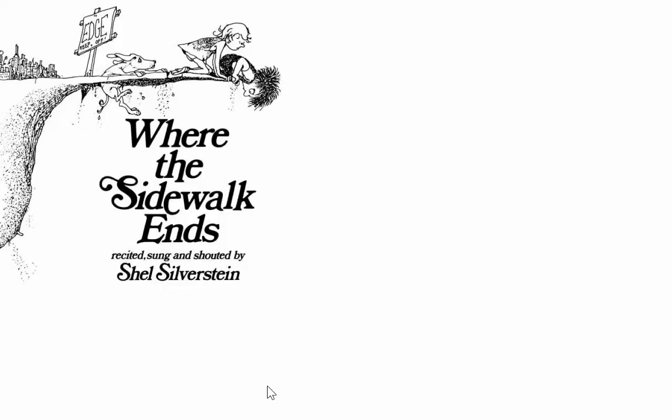Anything can happen, child. Anything can be. Anything can be. Is that a suggestion that things might not be as it seems?